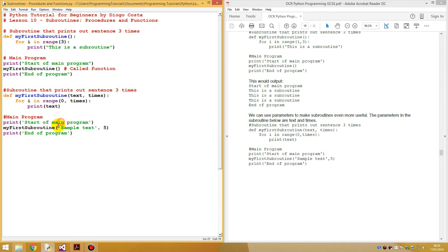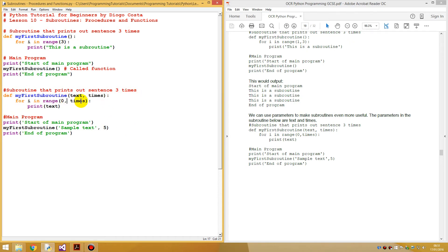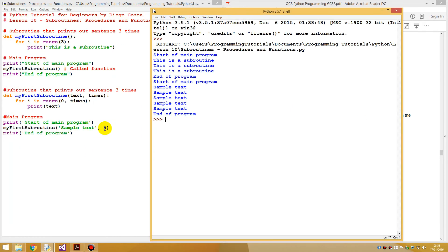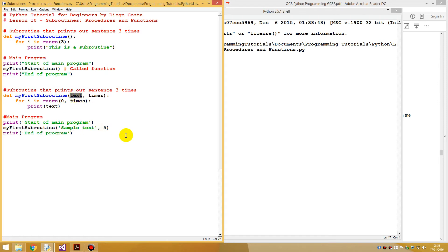When you call the function and assign data, the value 'sample text' will be transferred and assigned to `text`, and the number five will be assigned to `times`. So it's going to print 'sample text' five times. As you can see — start my program, one, two, three, four, five, end of program. It prints out five times because we specified 'sample text' as the text variable and five as the times variable. Very simple.